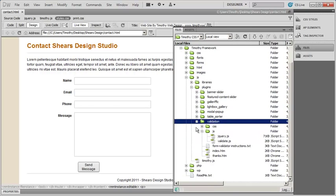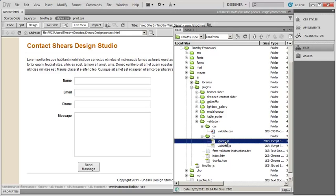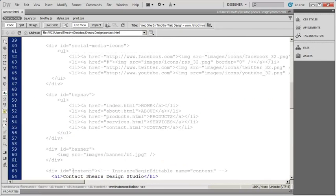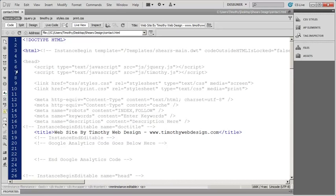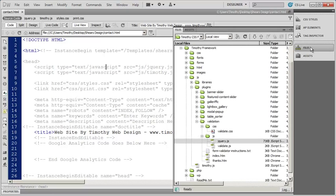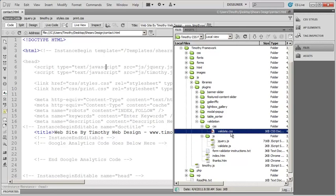That folder contains everything we need for the validation script. Just like the other scripts we've added, we always start by making sure jQuery has been inserted into our page. If I look at the source code from my page and go up to the top, you can see jQuery has already been added to this page because it was included in the template. So I've got that set up, and now all I need to do is copy over validate.js and validate.css.